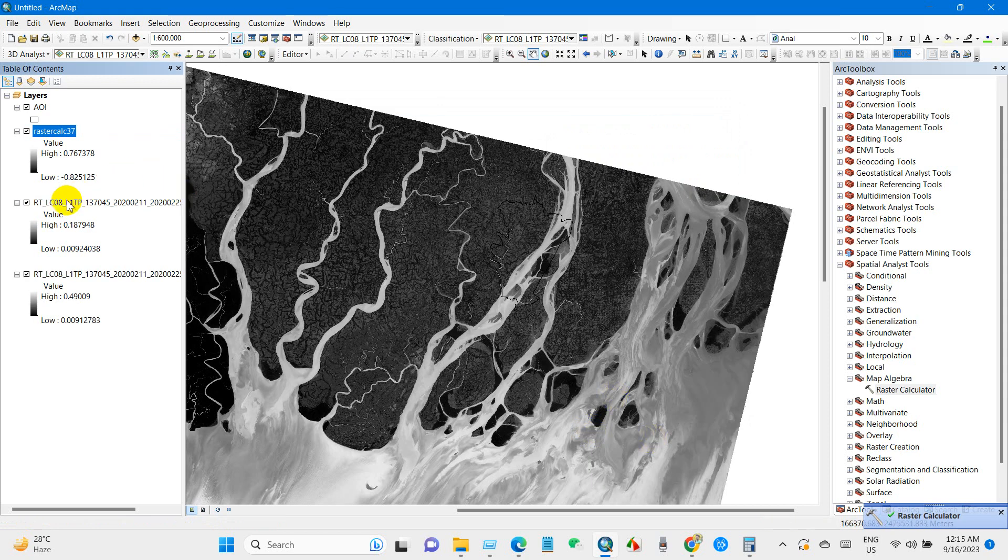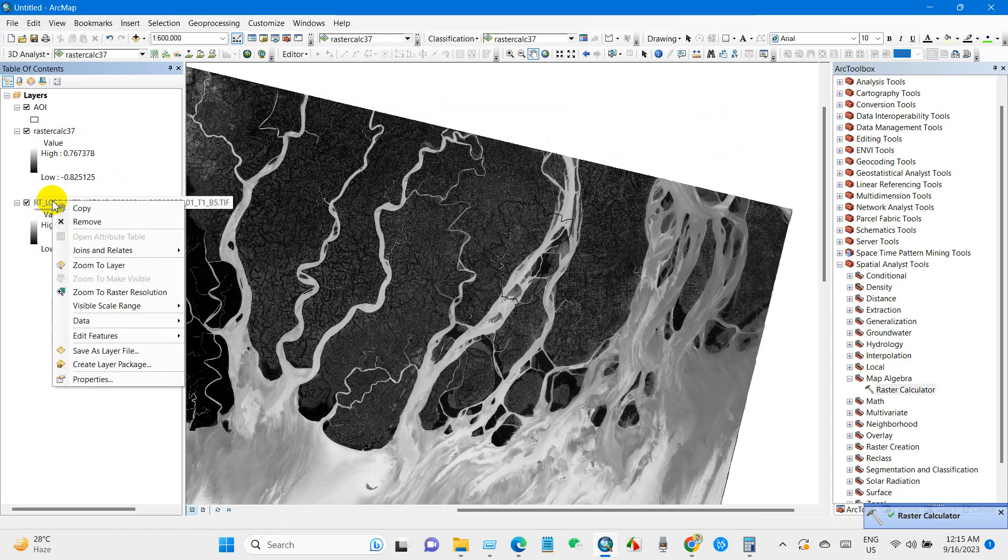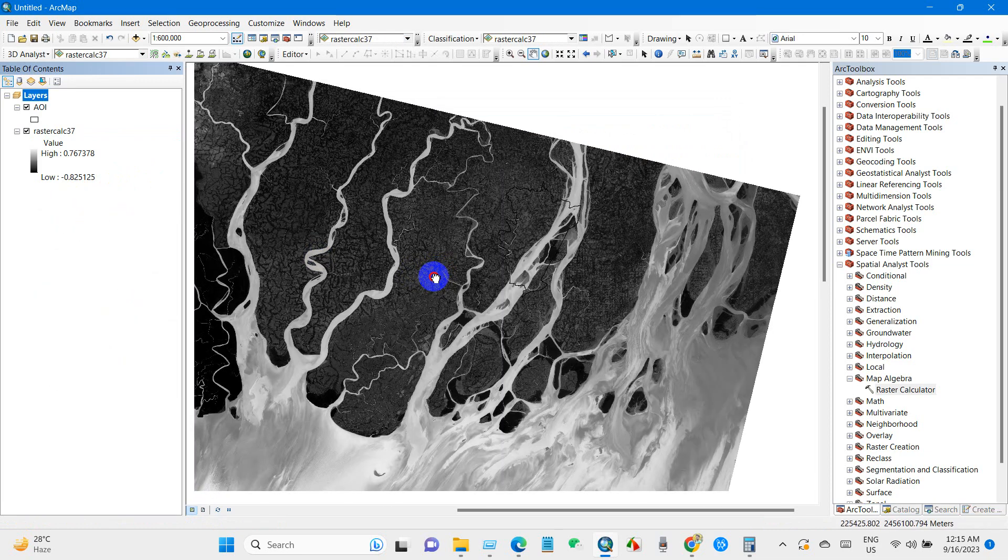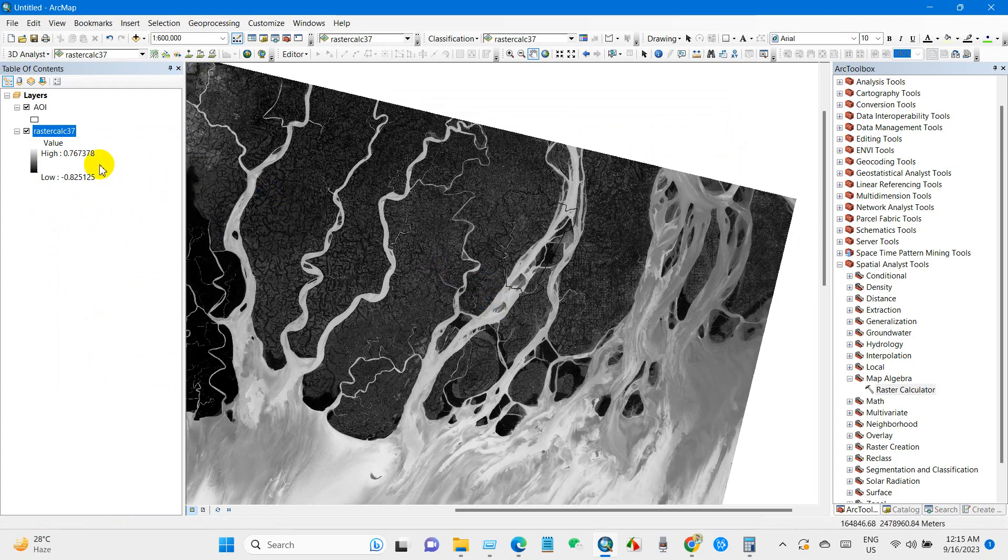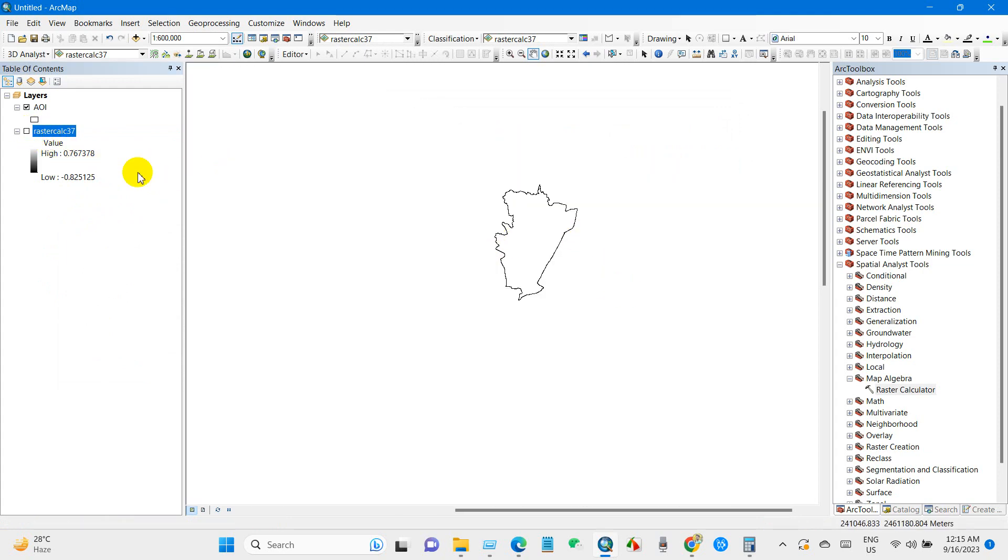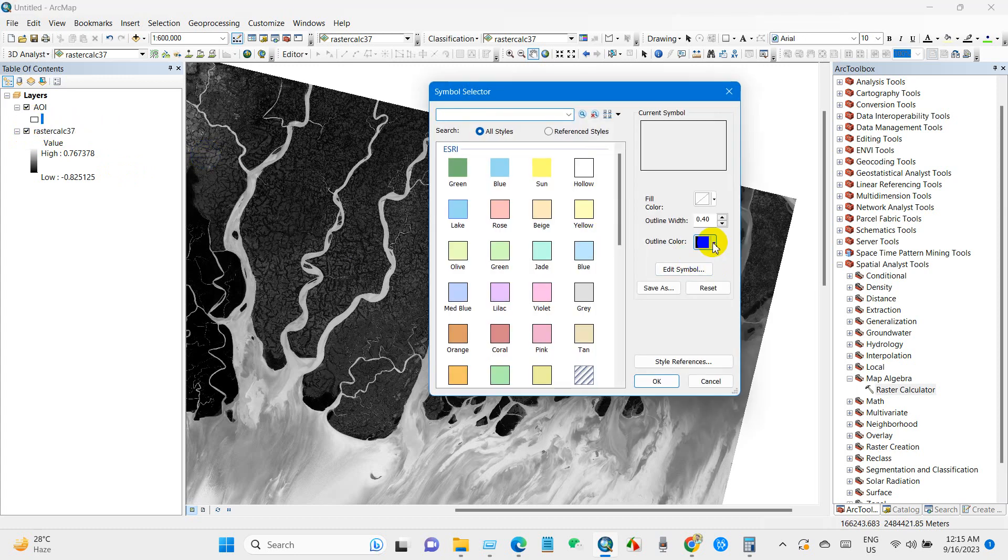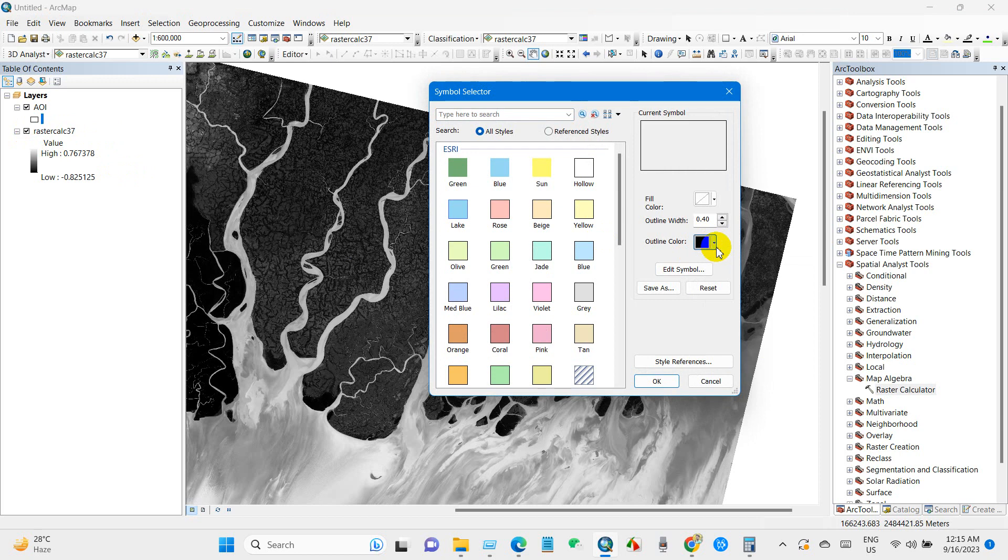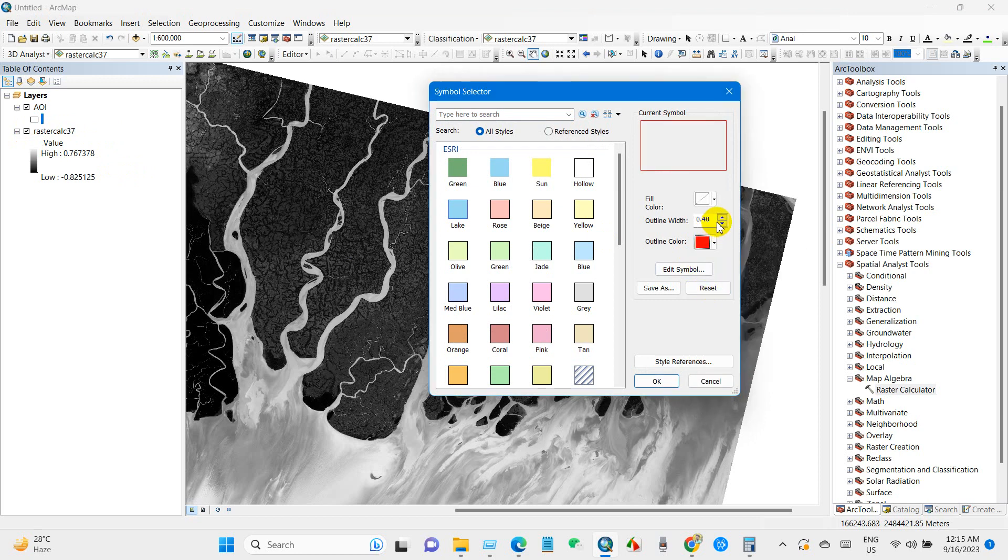I'm deleting this file as I don't need these files anymore and here is the total NDWI AOI. I'm just changing the color outline color for area of interest.